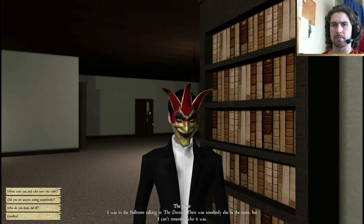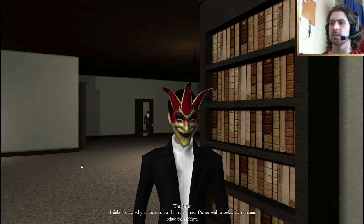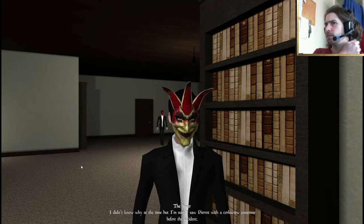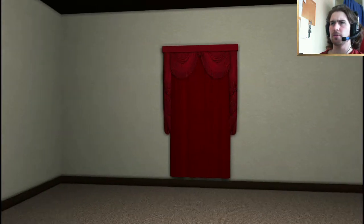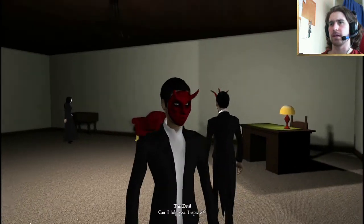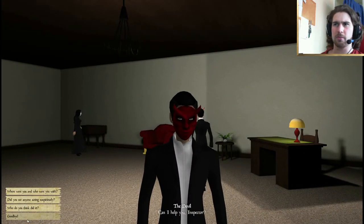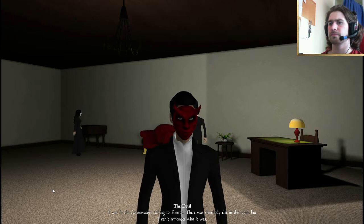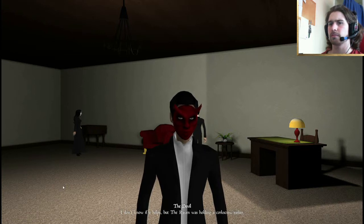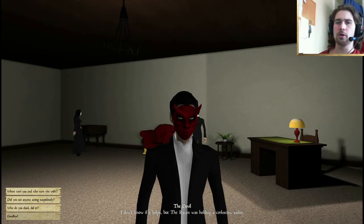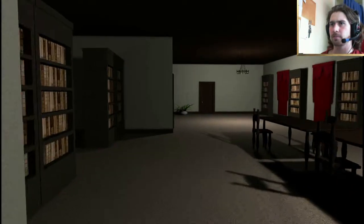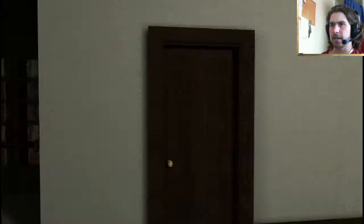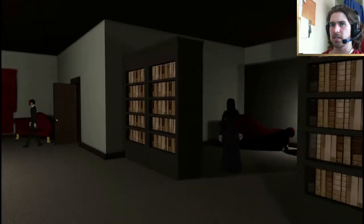Oh, there's a devil. You're the jester. Can I help you, Inspector? Oh, you're a scaramouche. Big fat douche. Are you over here, jester? Now, I see the devil, so I'm going to ask him about something as well. Oh, there's a jester. Can I help you, Inspector? Yes. Who are you and who are you with? I was in the ballroom, talking to the doctor. There was somebody else in the room, but I can't remember who it was. Did you see anyone acting suspiciously? I don't know why at the time, but I'm sure I saw Piero with a corkscrew sometime before the incident. Oh, with a corkscrew.